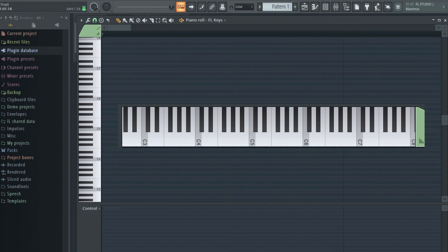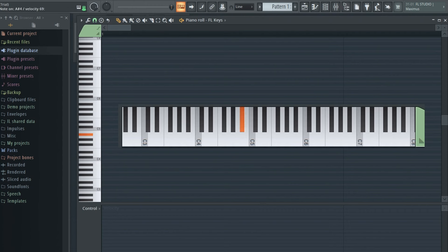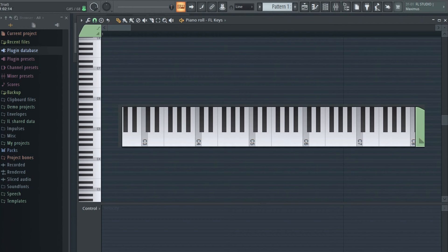So each key signature has a different number of black keys associated with its major scale. C major is the only major scale with no black keys. F major has one black key, which is a flat B. Here's that scale. B flat major has two flats, the B flat plus the E flat. Listen to that. You get how that goes.